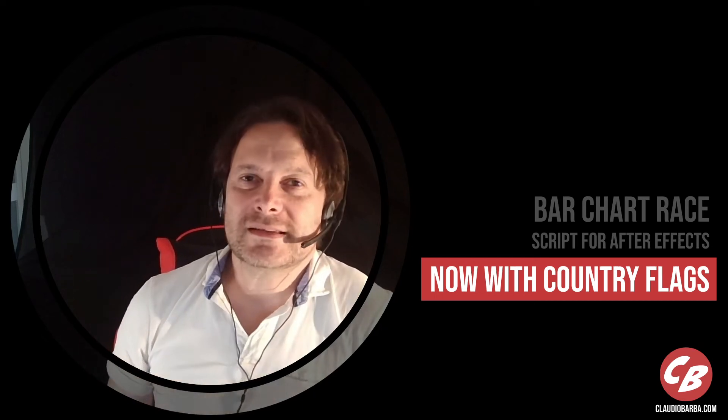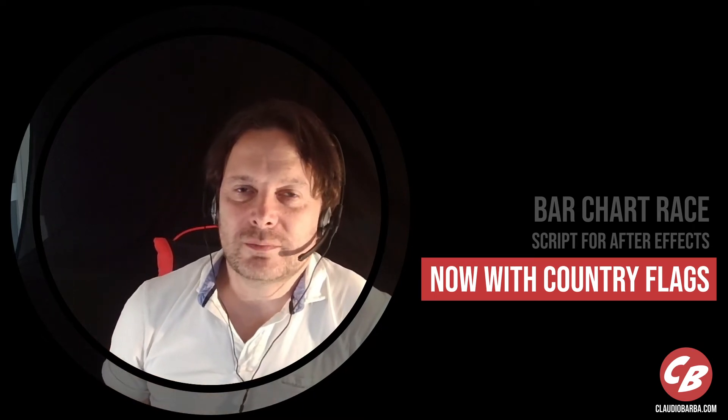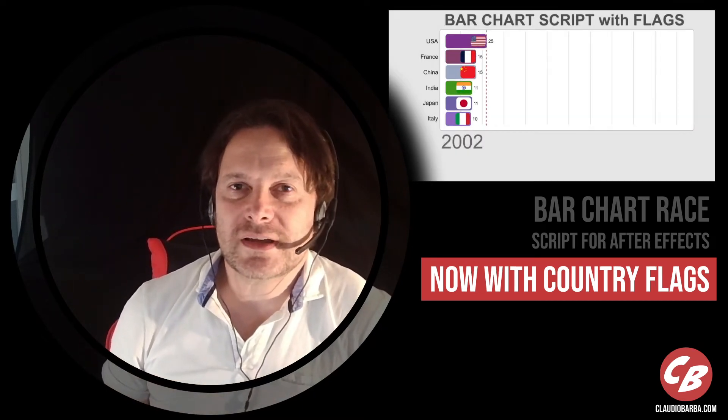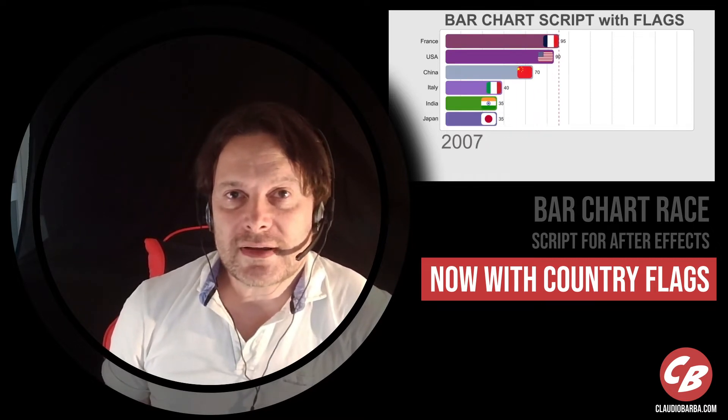Yo guys, this is Claudio Barba from Brussels Belgium. I'm a freelance motion designer and I am also the creator of BarbaChart, the bar chart race script for After Effects.